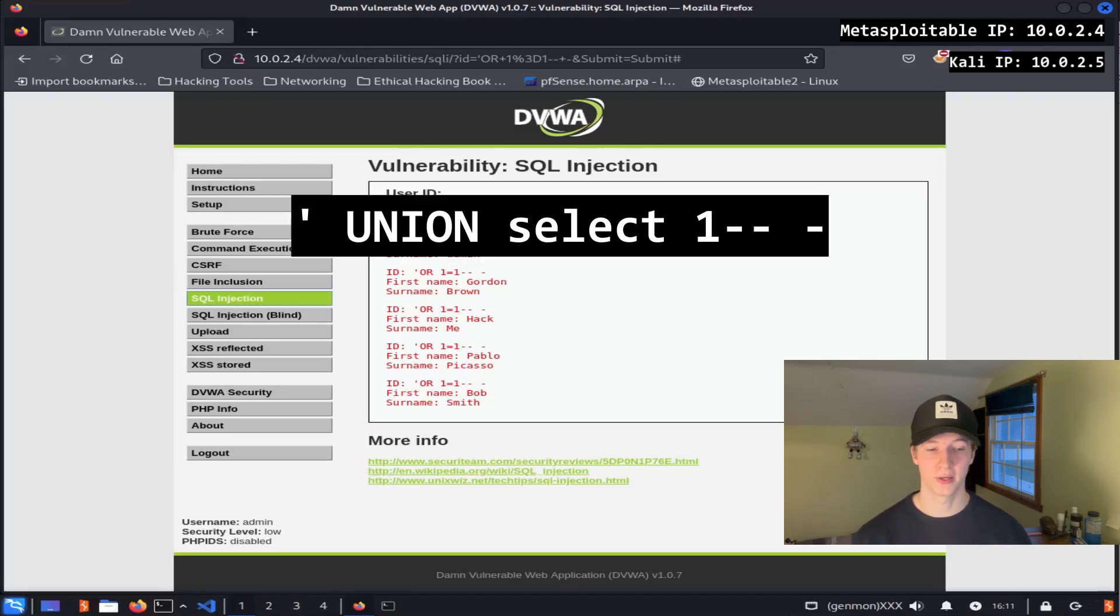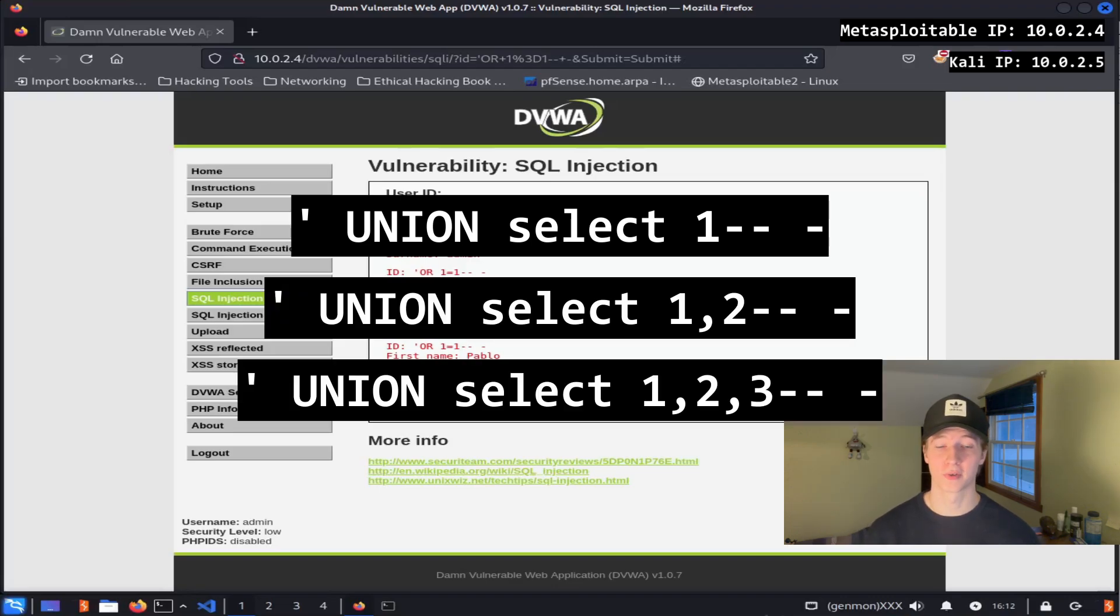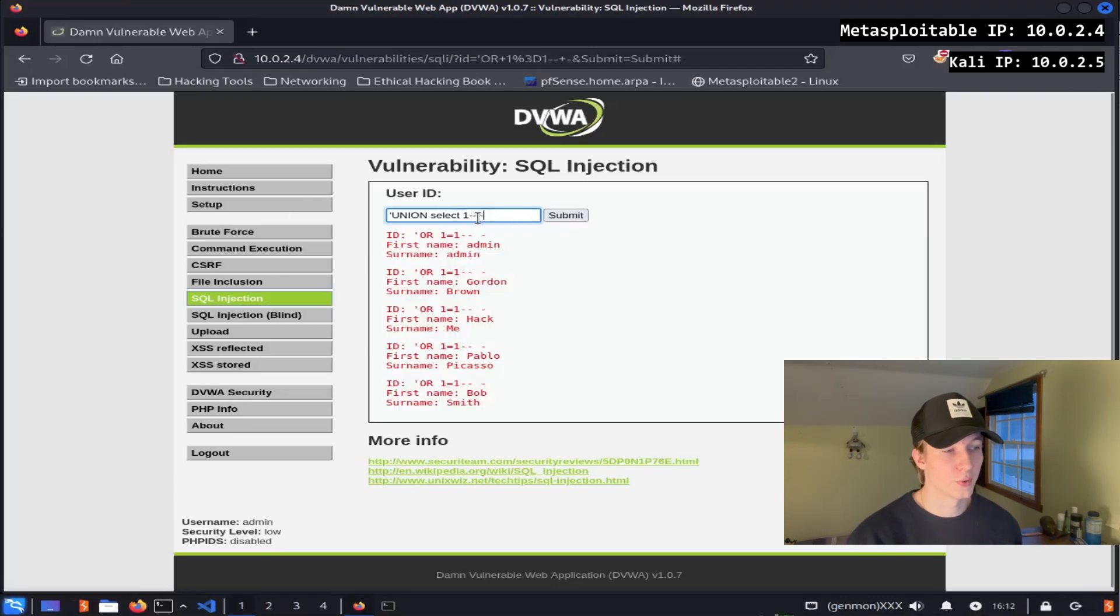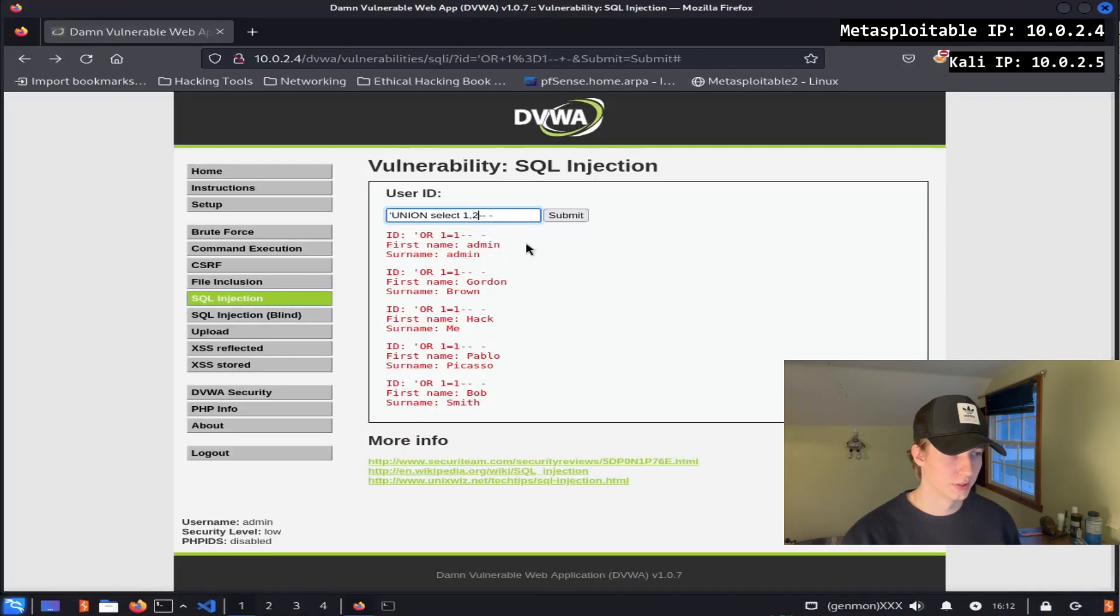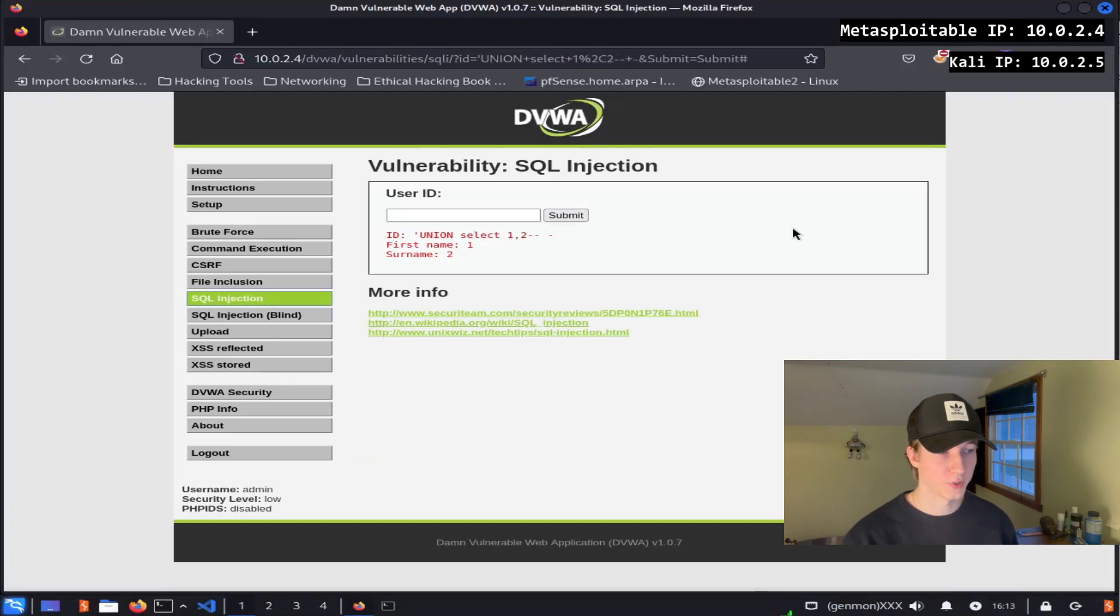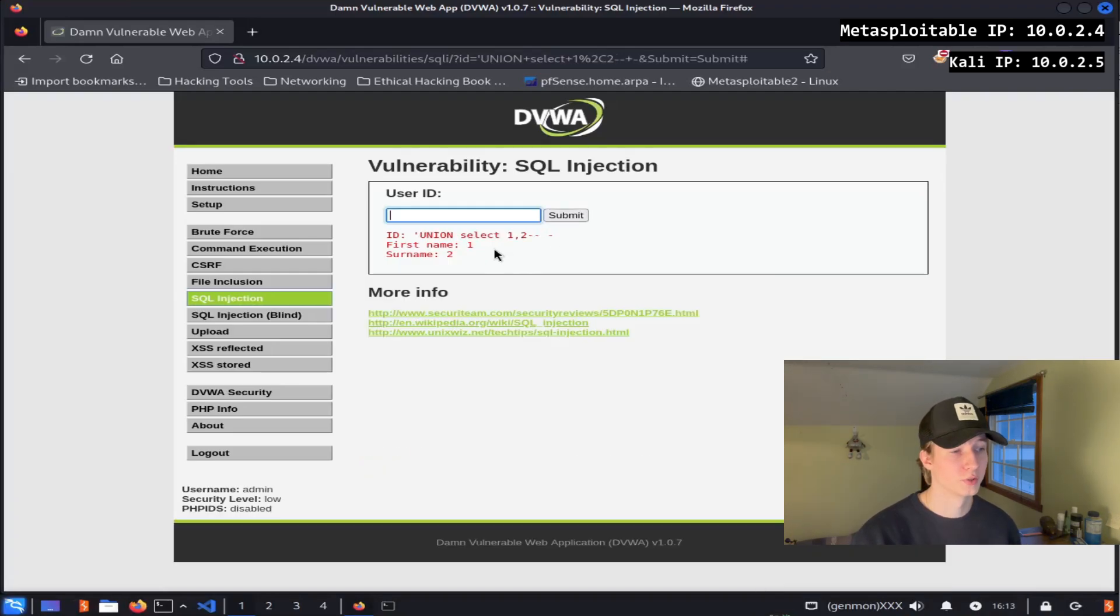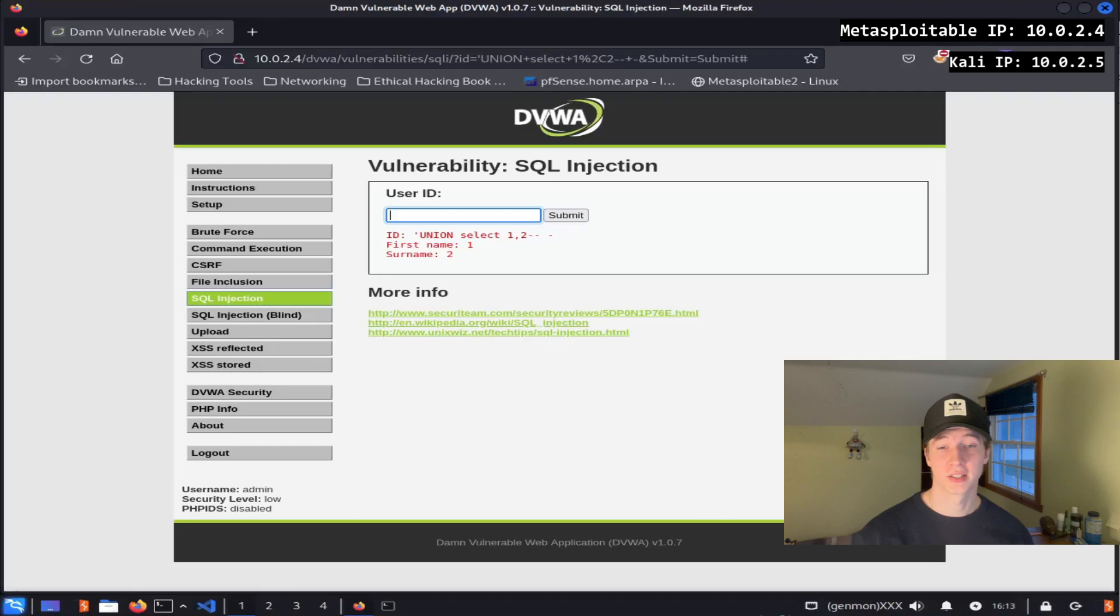If we were going in blind, we could test this by doing a single quote, union select one, dash dash space dash, and then incrementing the number of columns by one until we don't get an error. So here would be the query if we were only displaying one column, and we see that we get an error. To see if we're displaying two columns, we'll add on comma two to our previous query, and we see that that query was successful. We also see that one got injected into the first name column, and two got injected into the surname column. Now that we know that we have two columns that we can inject into, we can start enumerating the database.